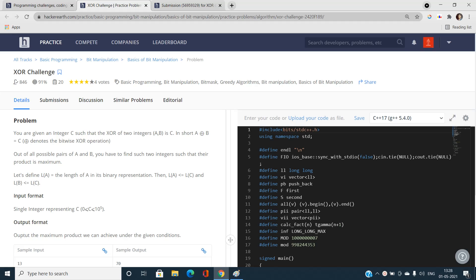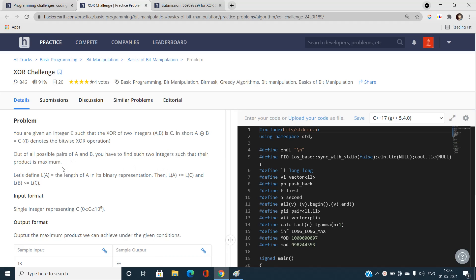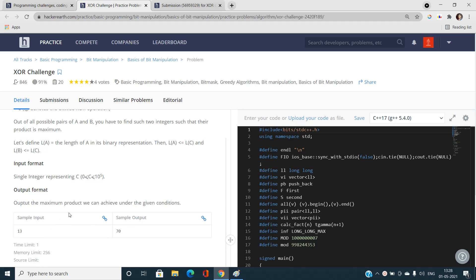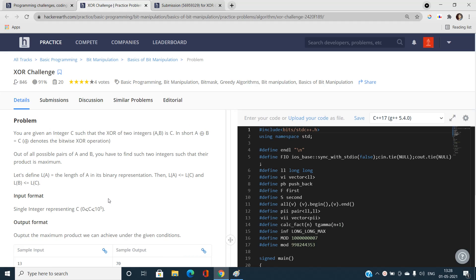Hello everyone, welcome to our channel Code with Sunni. In this video I am going to talk about the second problem XOR challenge of May Easy 2021 of HackerEarth. We have been given an integer C, and C will be the bitwise XOR of two integers A and B. Out of all possible pairs A and B, we need to find two integers such that the product of A and B is maximized and A XOR B equals C.